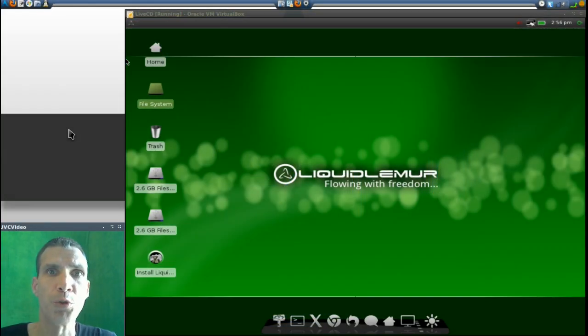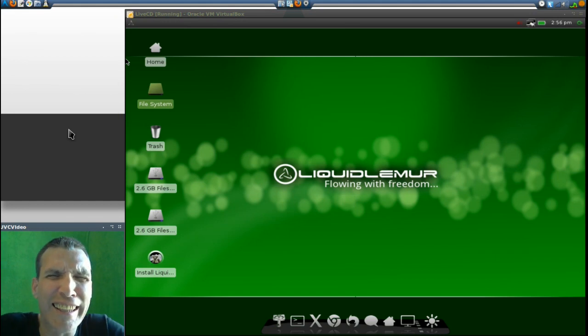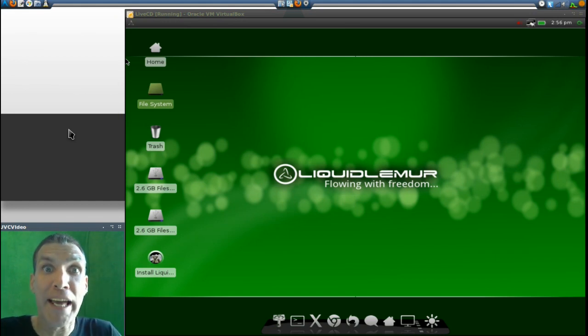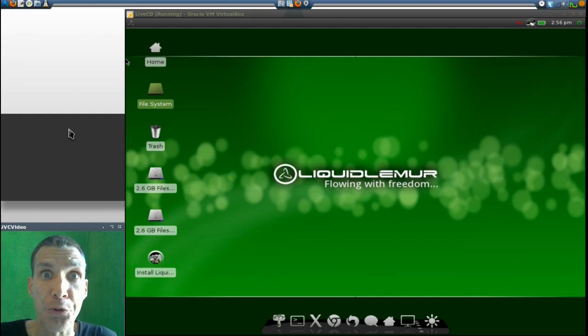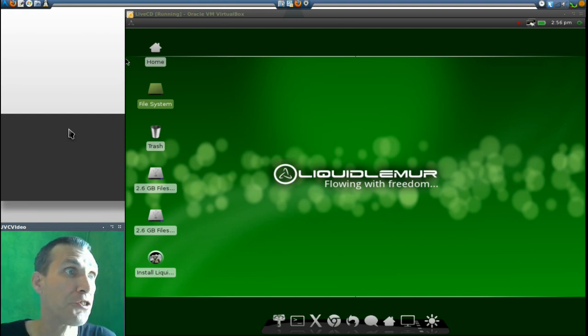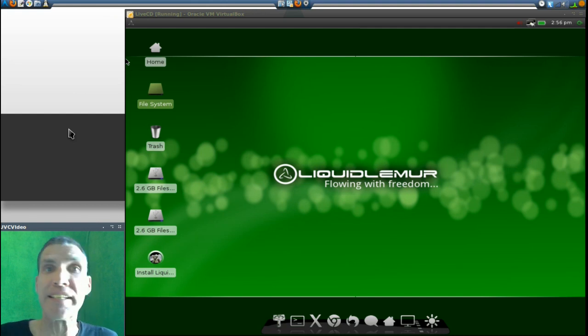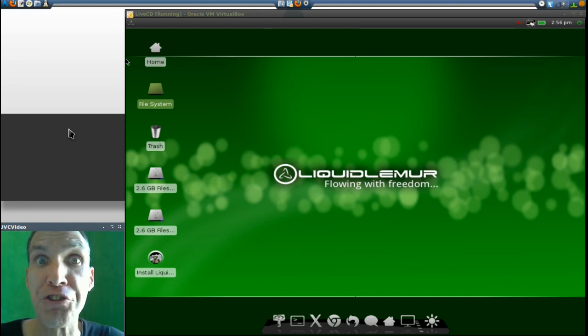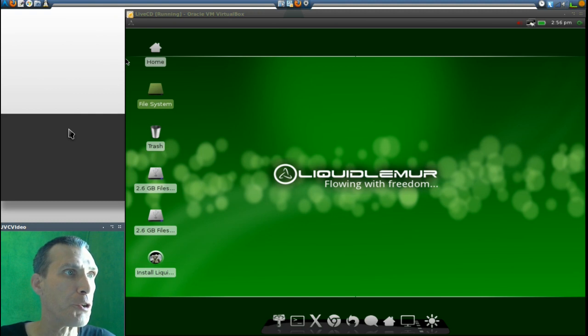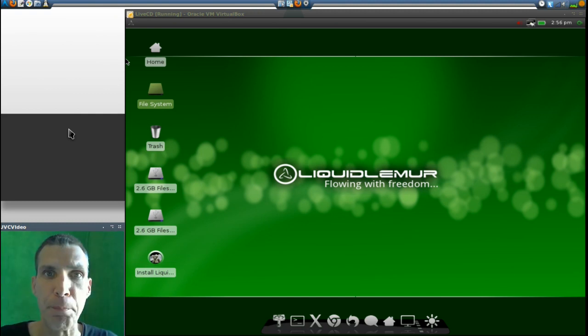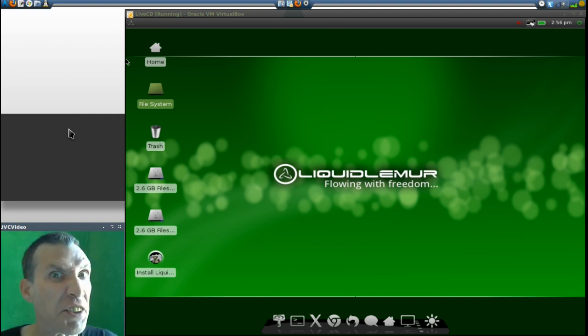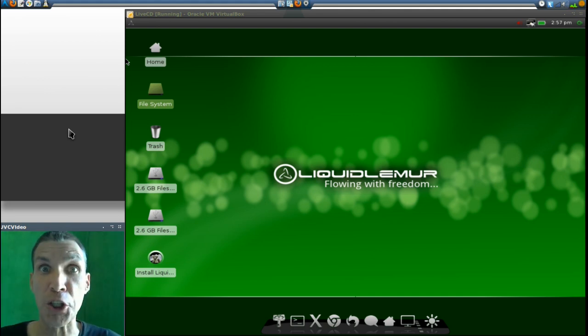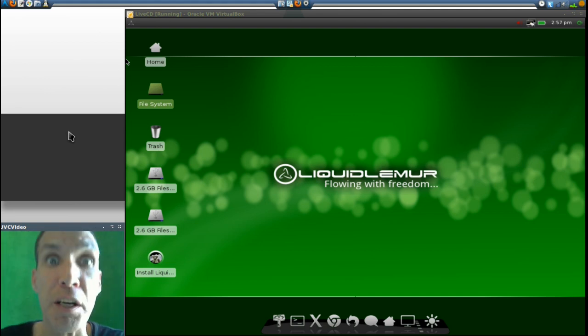It seems there are a lot of Arch-based distros coming out of the woodwork. This was another request, and we are looking at Liquid Lemur. Let me tell you, this is a cool-looking Arch-based distribution that attempts to keep it simple, not easy. Well, let's have a look at this. You're going to be surprised at what you see here. Now, this is using the XFCE user interface.